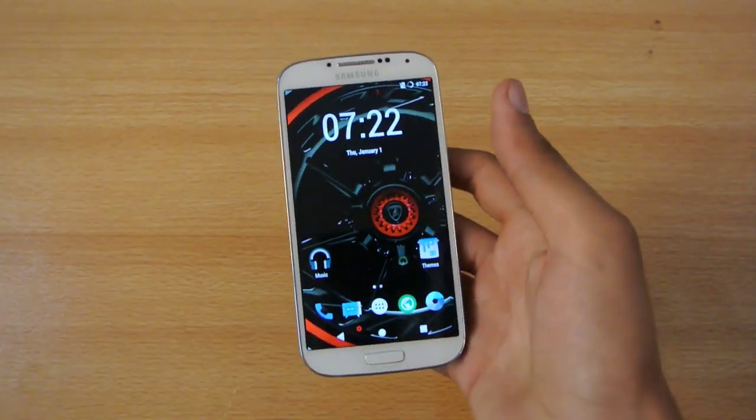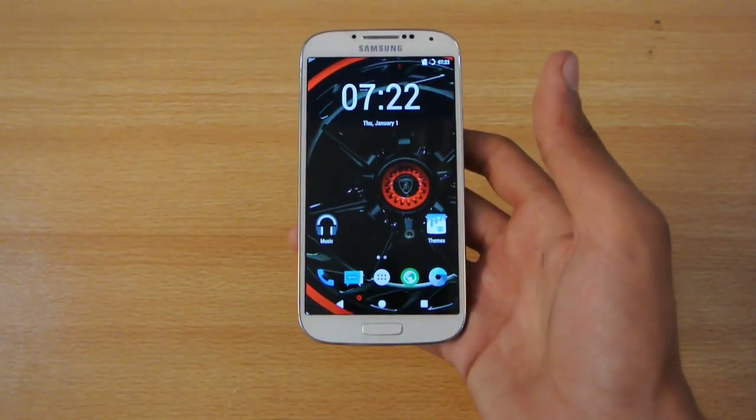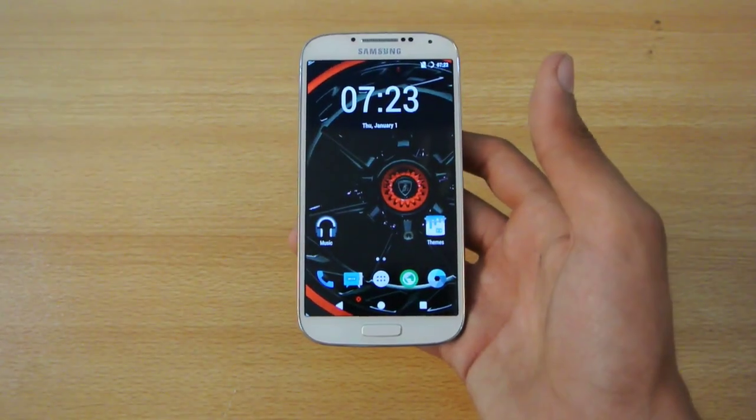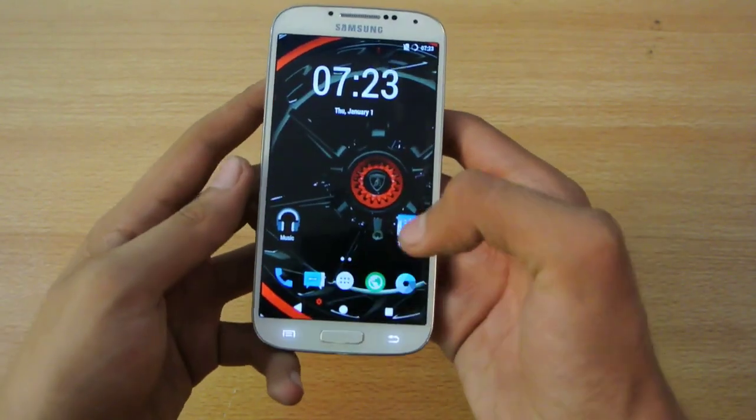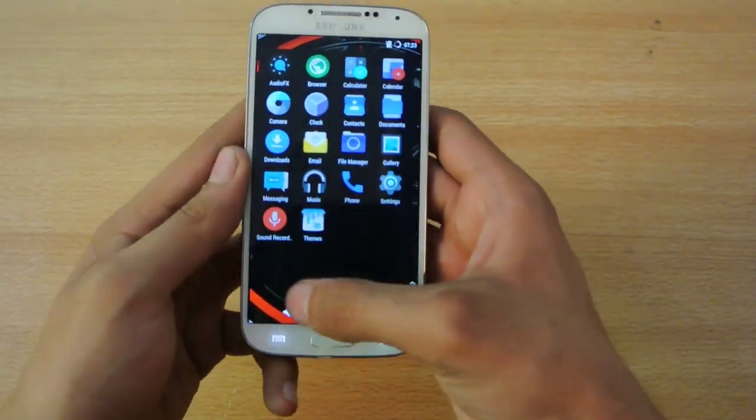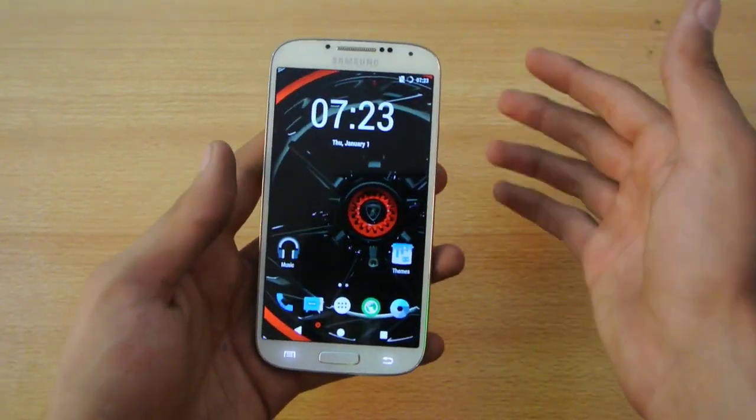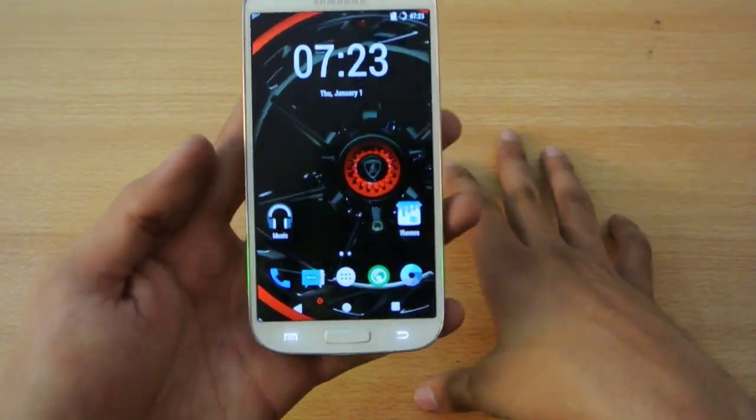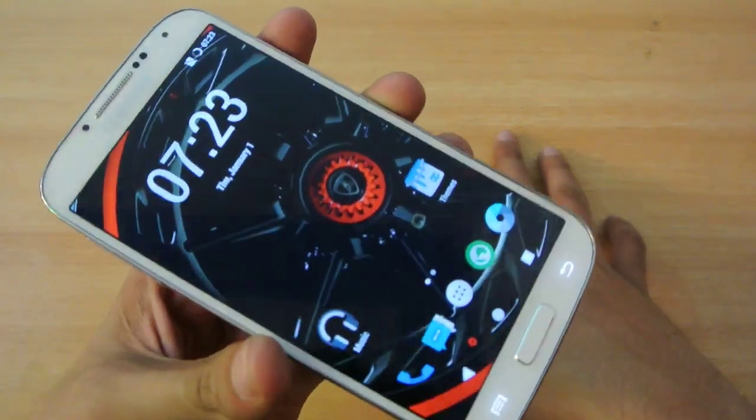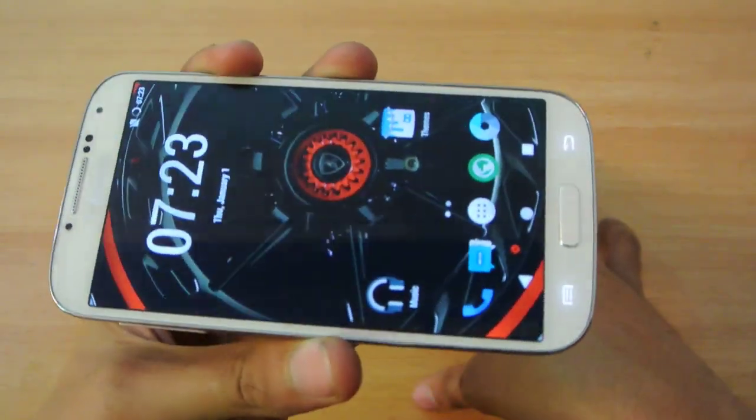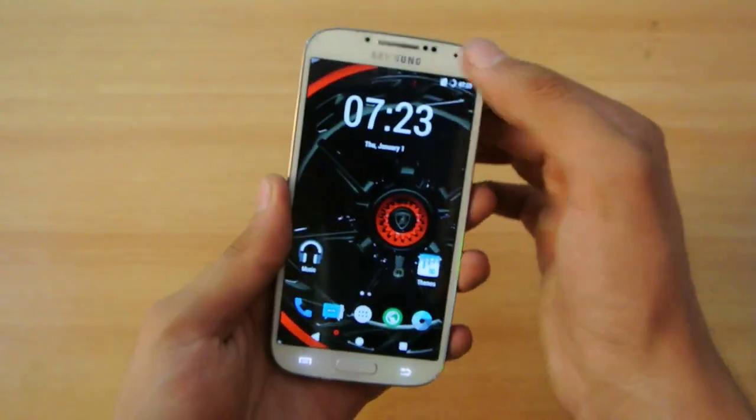Hey guys, in this video I'm going to do the full review of the Resurrection Remix ROM for the Samsung Galaxy S4. I haven't been making a lot of ROM videos for this one, but trust me, I will be uploading a lot.